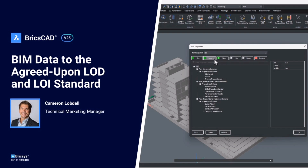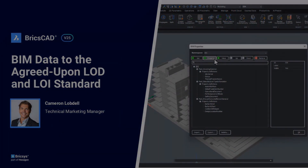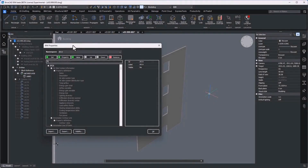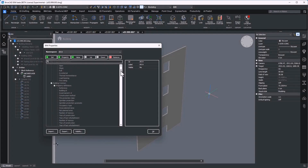Hello and welcome back for this BricsCAD BIM v25 breakout. In this video we are going to address our newest feature that demonstrates the Bricsys commitment to productive BIM collaboration.